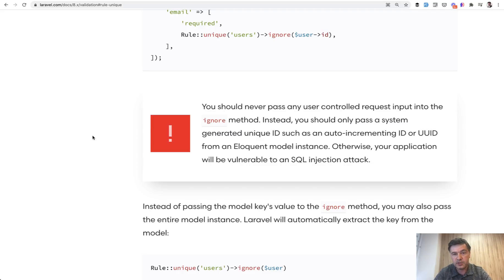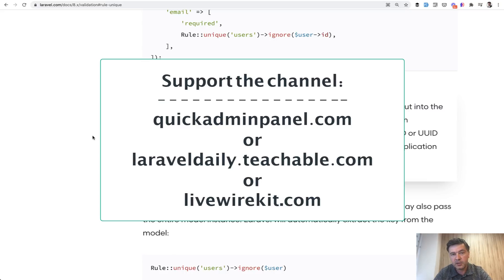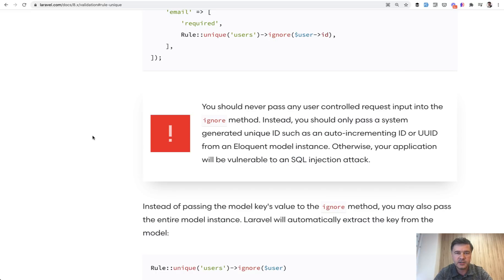And also, you can support my channel by purchasing one of the three products that you can see on the screen now, my admin panel generator, set of Livewire components at LivewireKit, or one of my 20 courses now on Teachable Platform. See you guys in other videos.